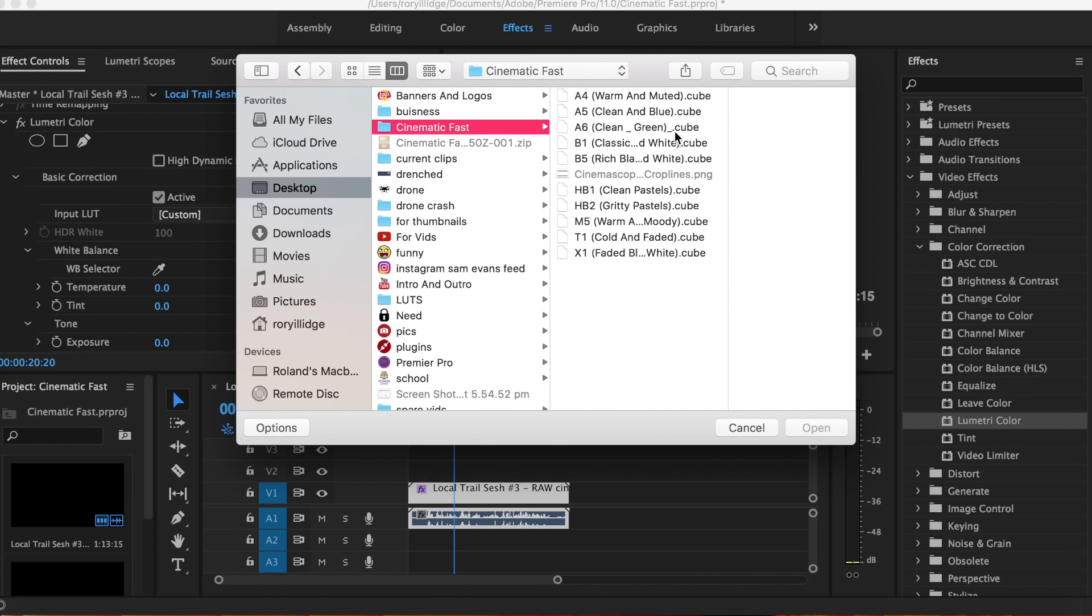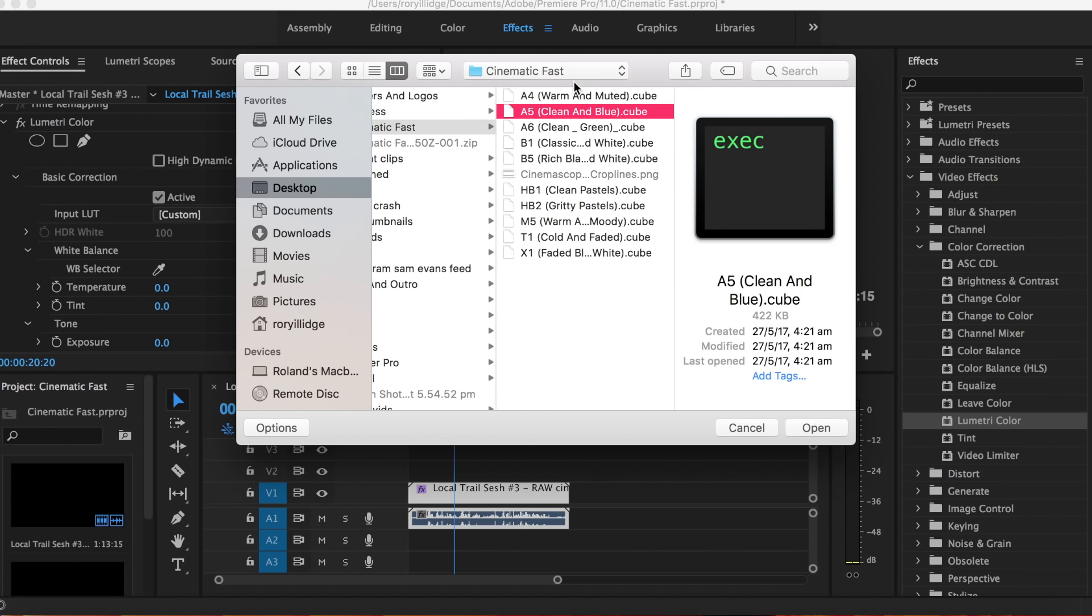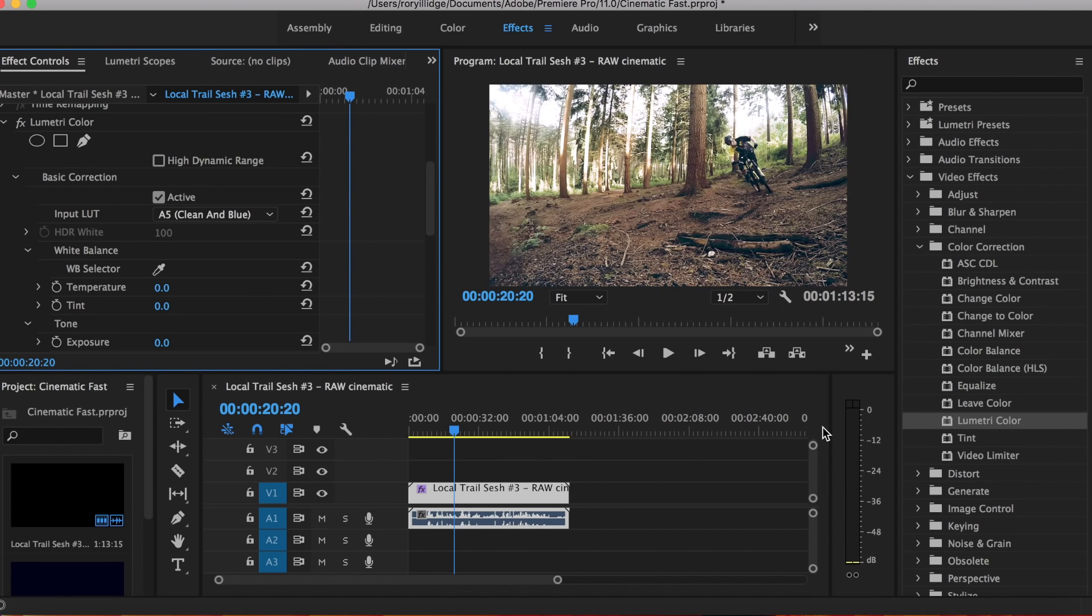Then you're going to go into your finder and navigate to the cinematic fast folder and open up one of the LUTs. These will work with Lightroom—you can test them out on photos if you want. I'm going to go with A5 clean and blue, because that's my favorite out of these. I haven't tested them all yet, but at the moment this is the favorite one that I've tested.